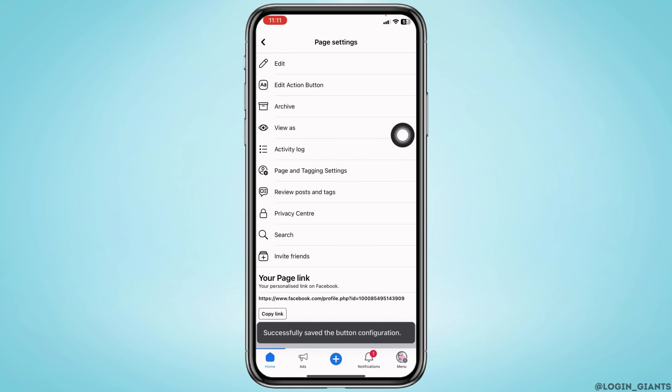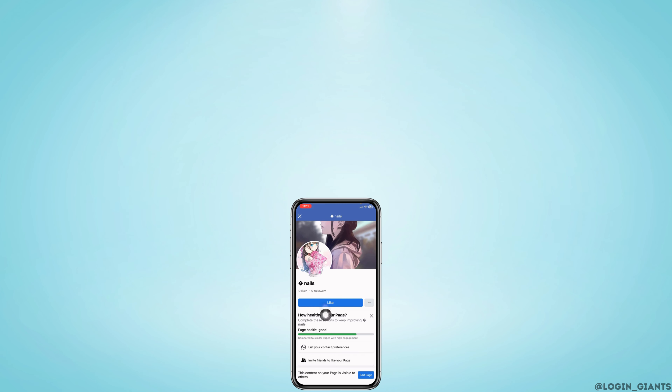Now tap on the option 'View As'. Your Facebook page like button will now be available. This is how you can fix the like button on a Facebook page. If you find this video helpful, don't forget to like, share, and subscribe. Thank you.